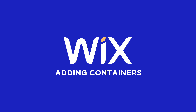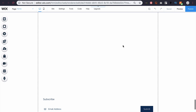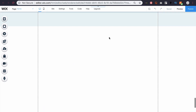What's up guys, today I'm going to be showing you how to add a container box on Wix.com when you're editing your website. Here I am in my website and I have a blank space here. So if I wanted to add a container, I'd come over here to the left to this plus sign and click add.